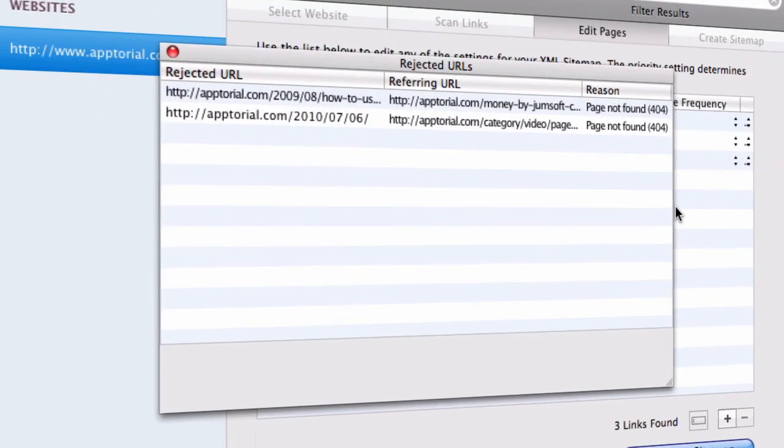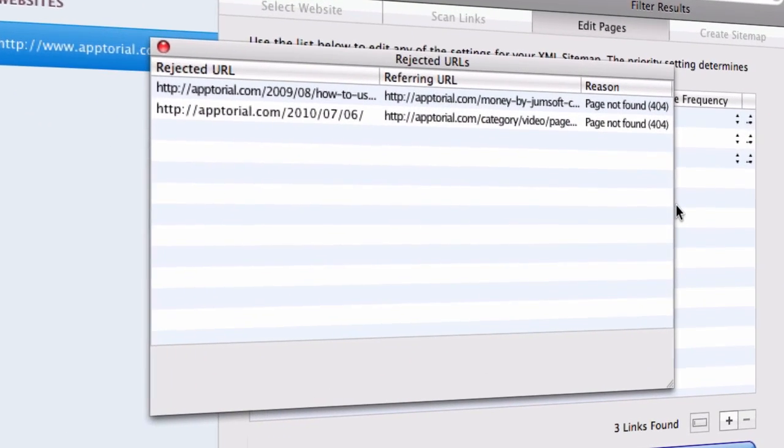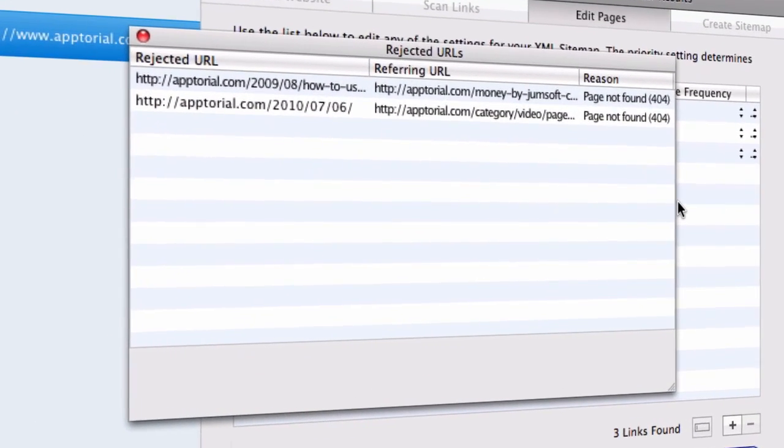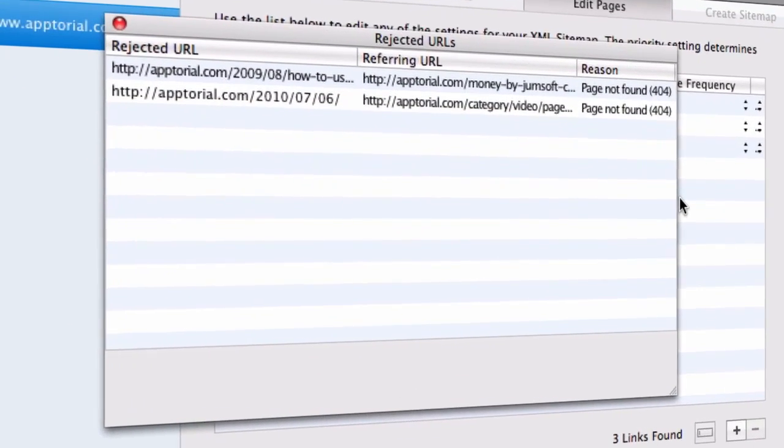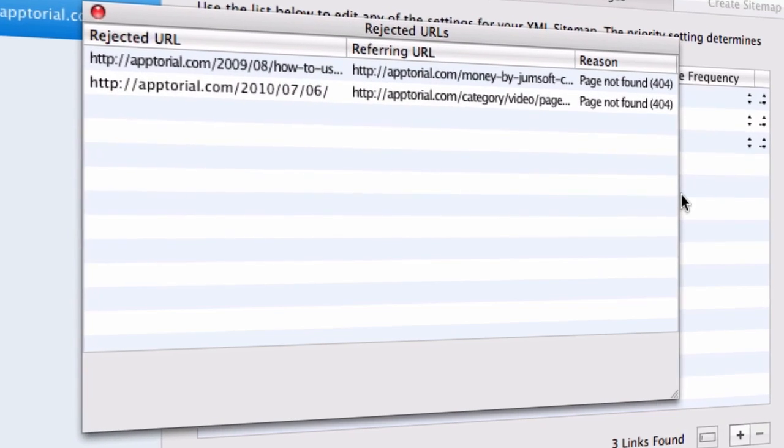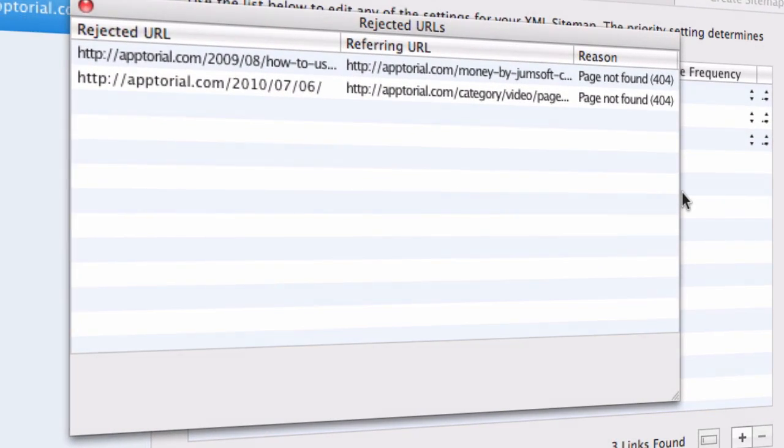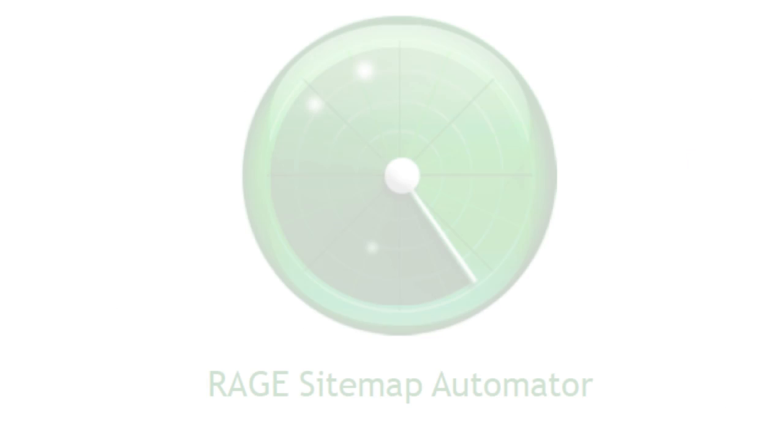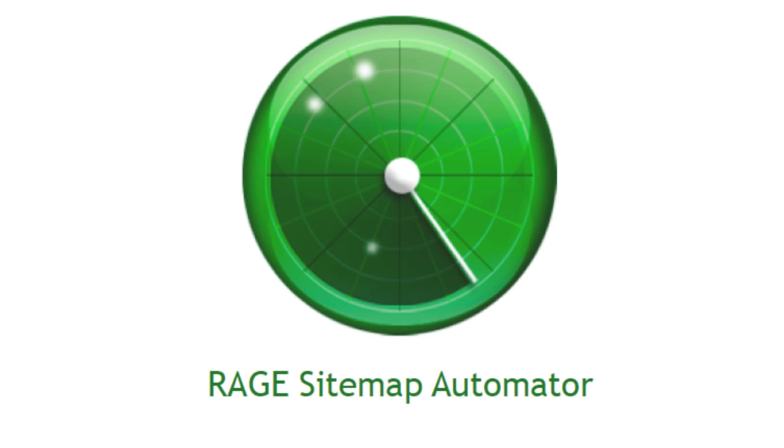Broken links on your site can hurt search engine rankings. Let Sitemap Automator tell you if and where these exist on your site. Help search engines with their job so they can attract more visitors to your website.